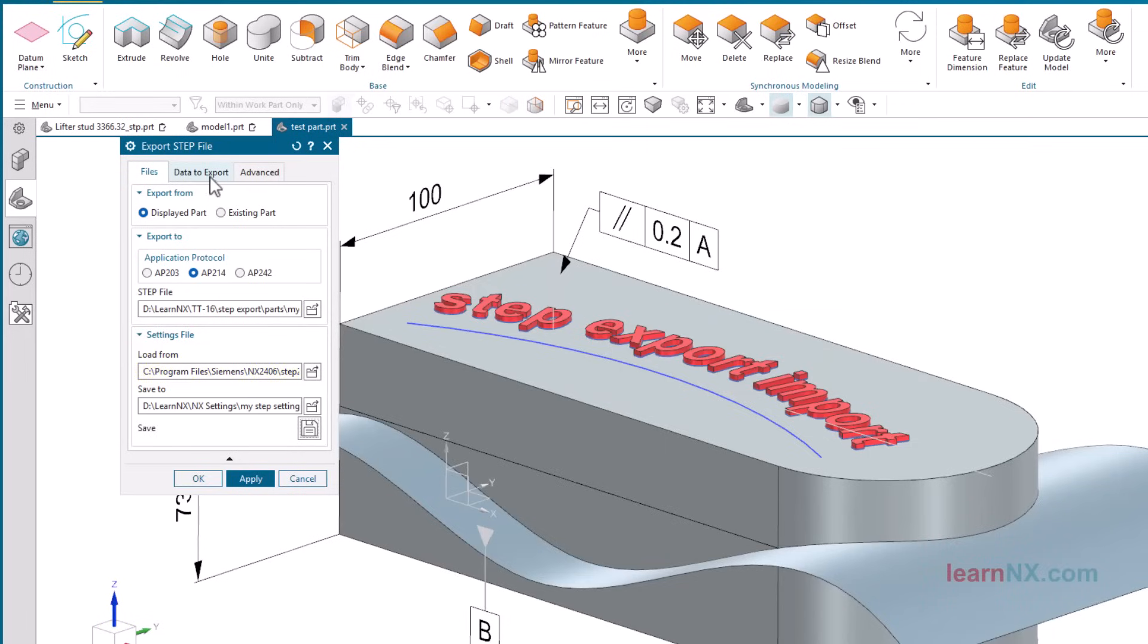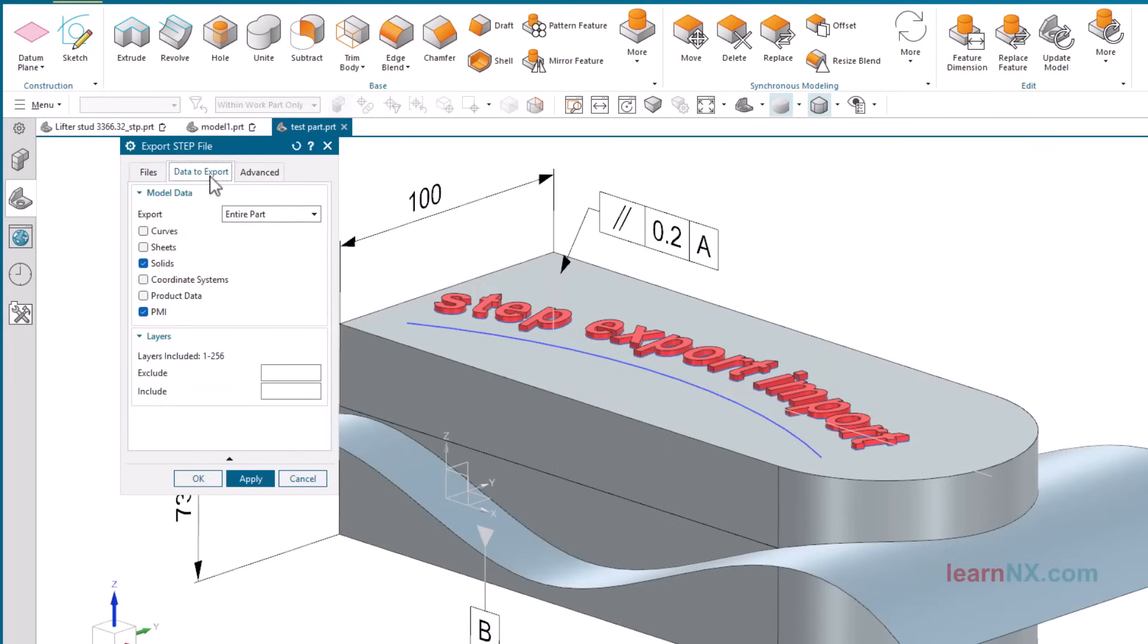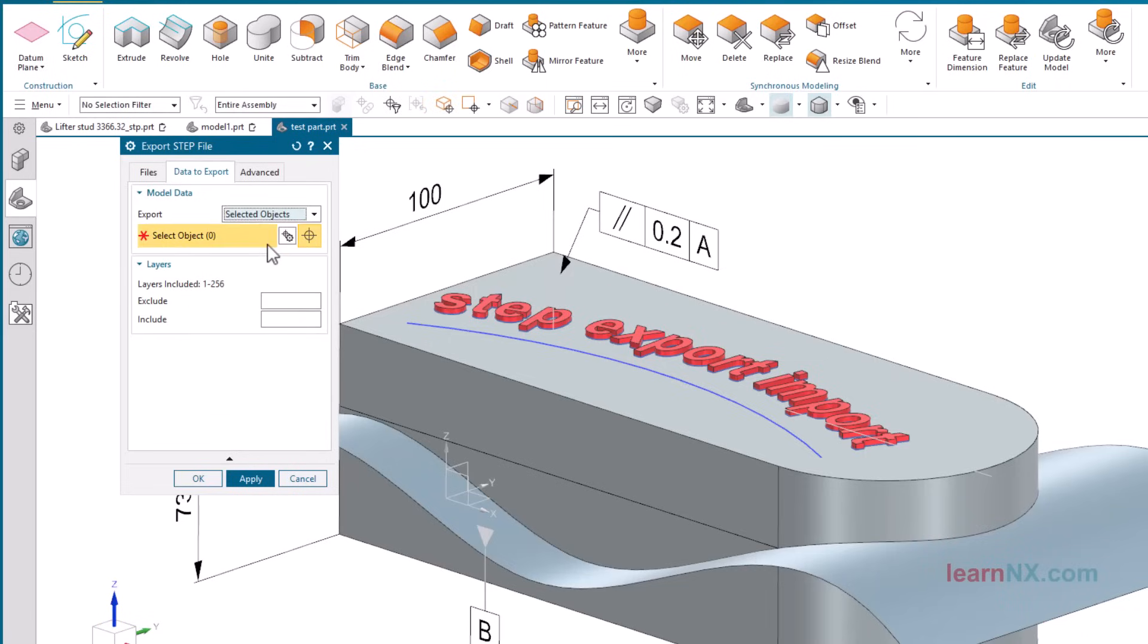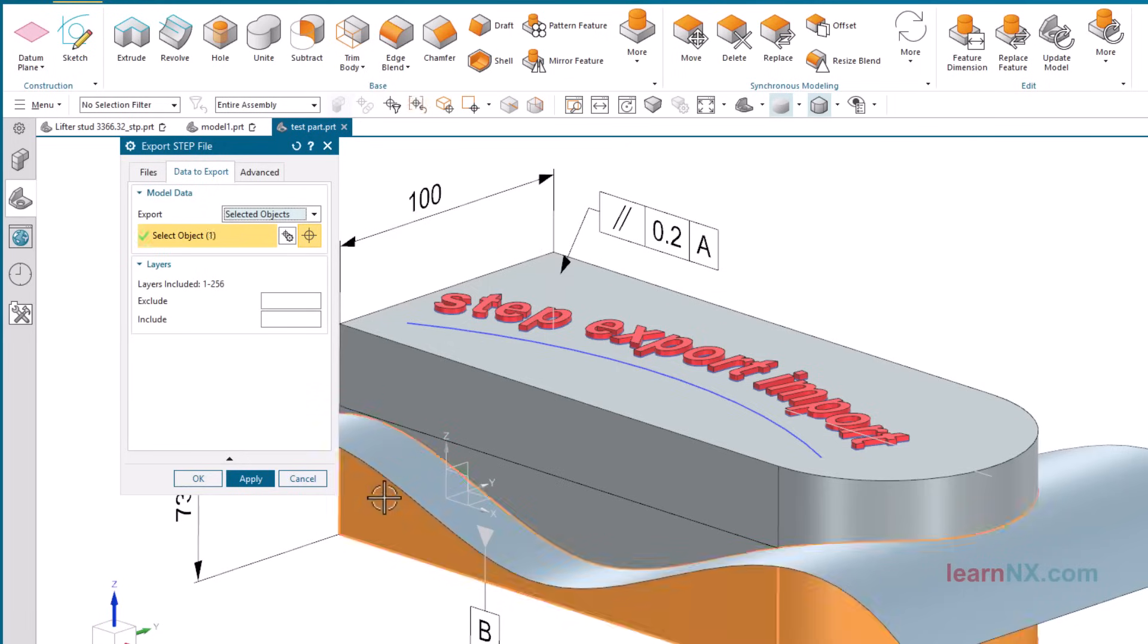If you want to translate the complete part, select entire part. However, if you only want to translate selected objects, choose selected objects. Now you can select only this body for export, for example. Or you can also select this surface.